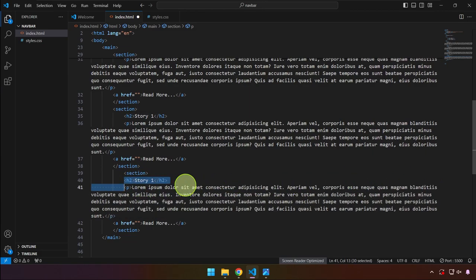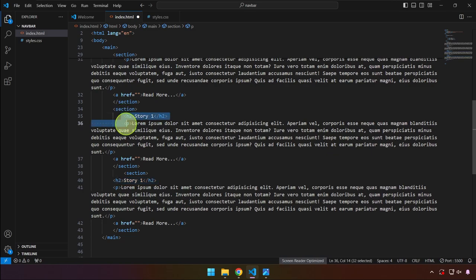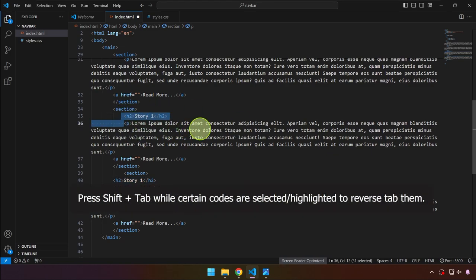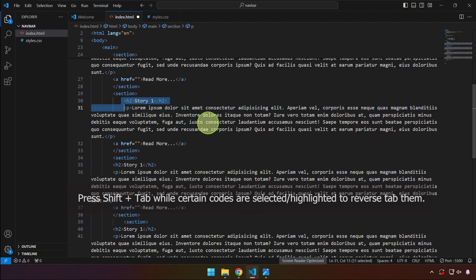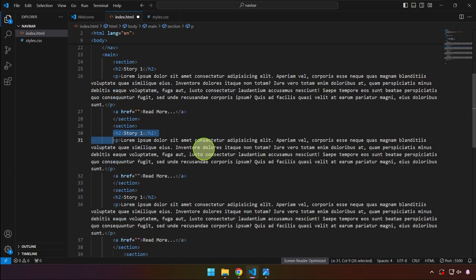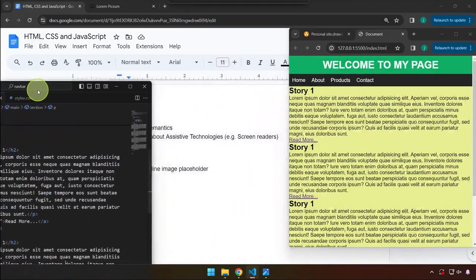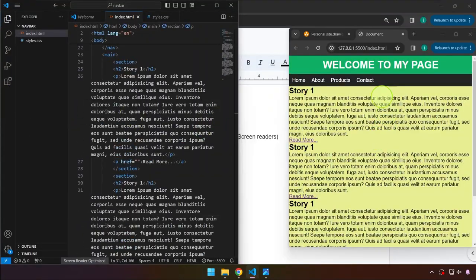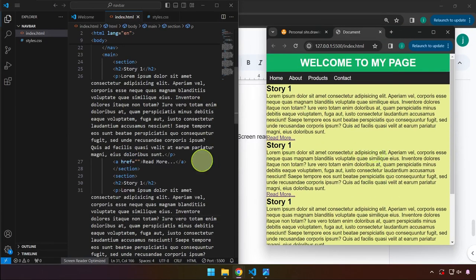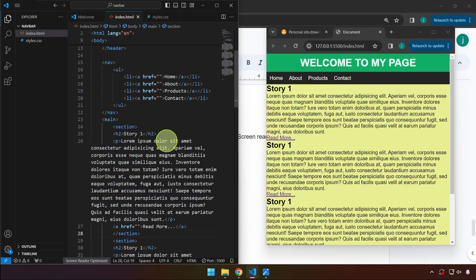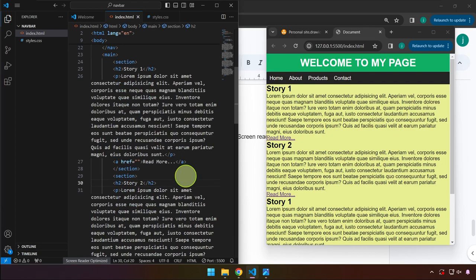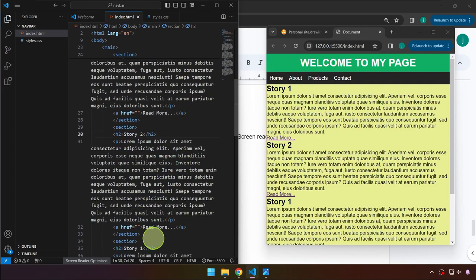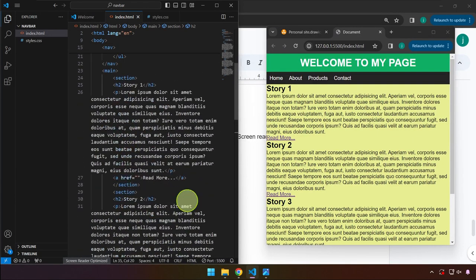Let me fix the indentation — I'm highlighting and pressing Shift+Tab to de-indent. After saving, we can see the layout with multiple sections. I'll also update the content: this one is Story 2, this one is Story 3, and so on. Story One will also get an image, which brings us to the bonus section.